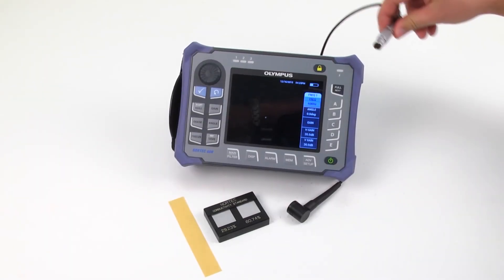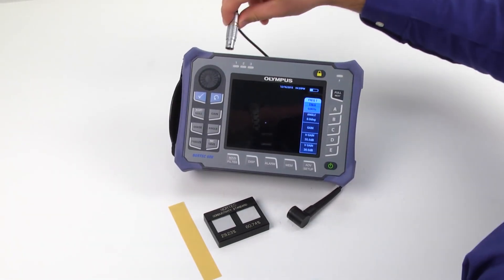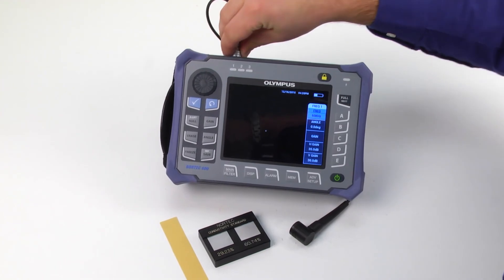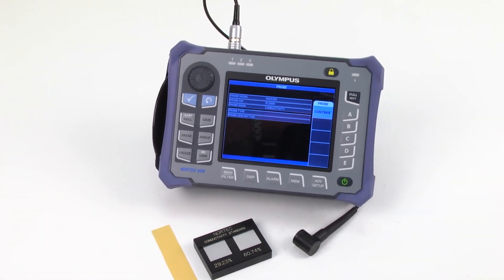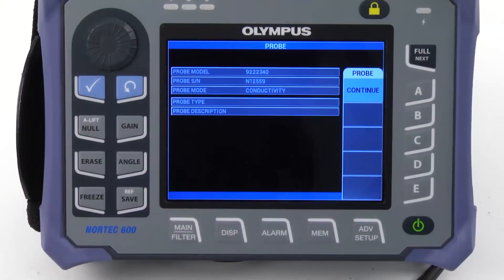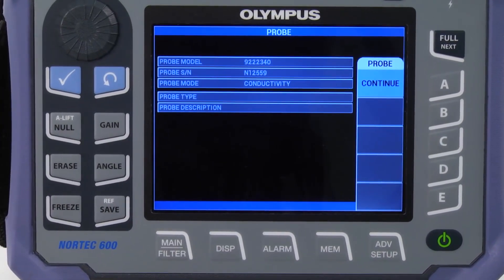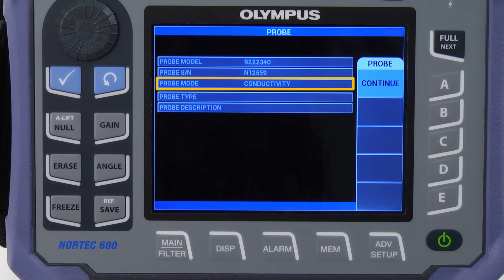When you connect the probe to the Nortec 600, a menu appears which gives information about the probe. It is important to note that the probe mode is automatically set to conductivity.